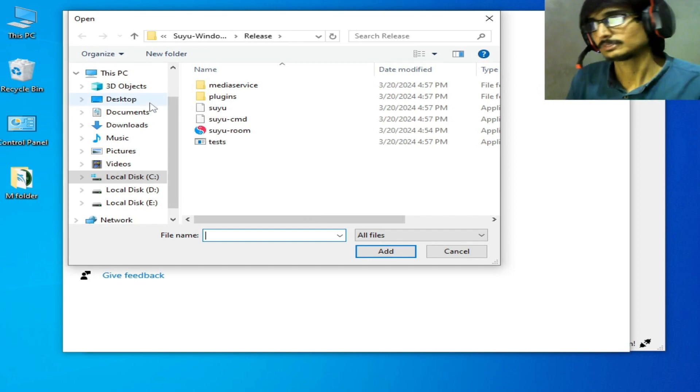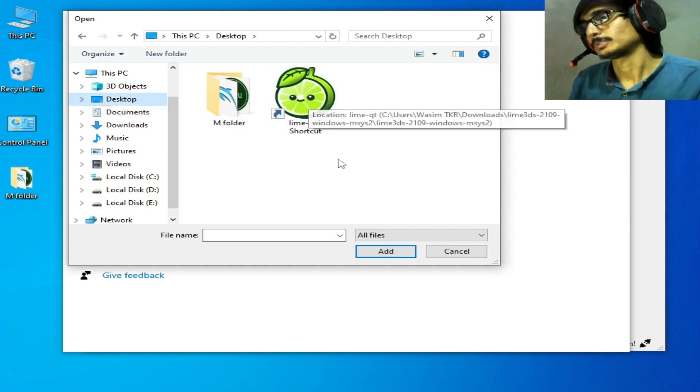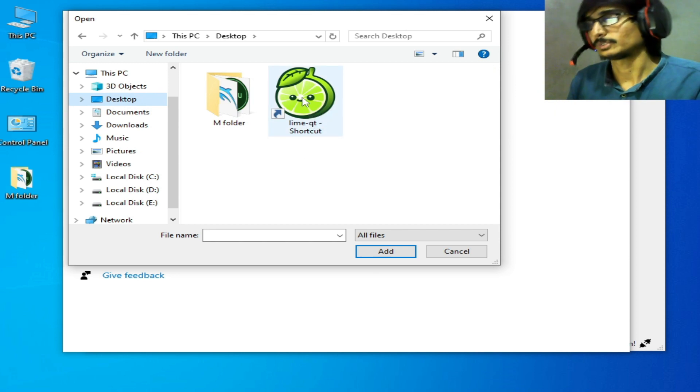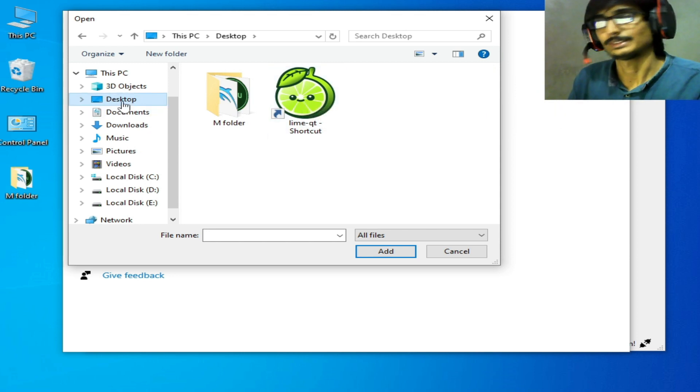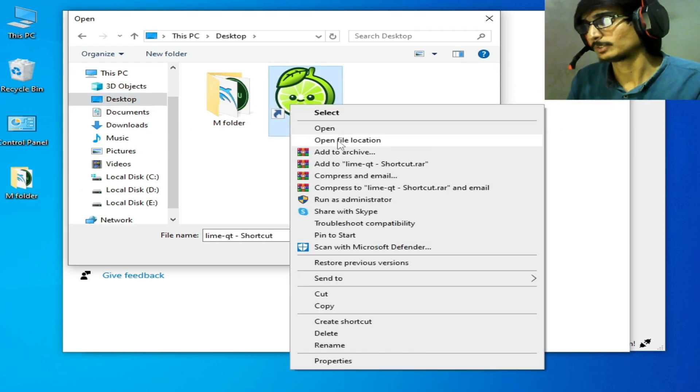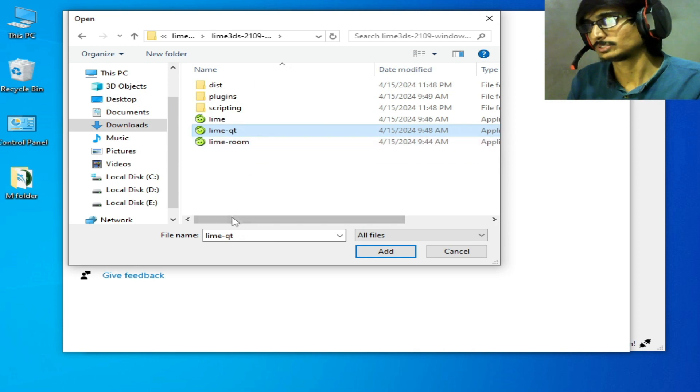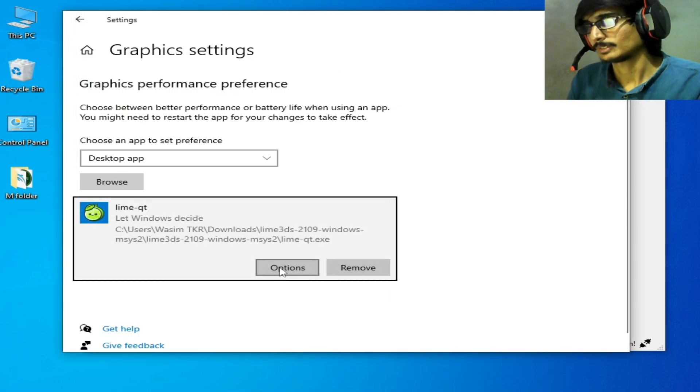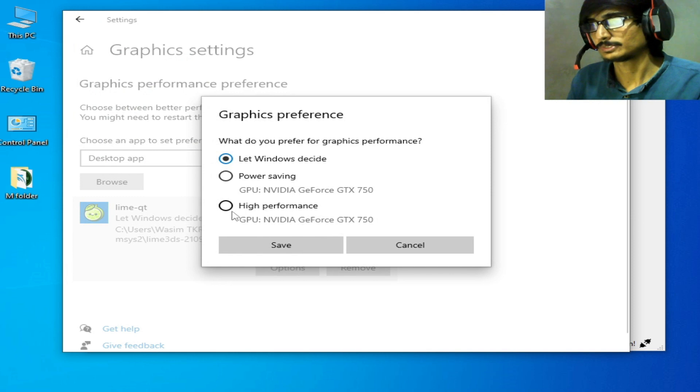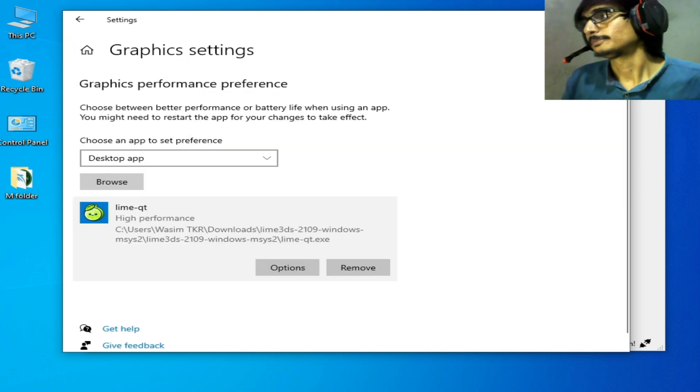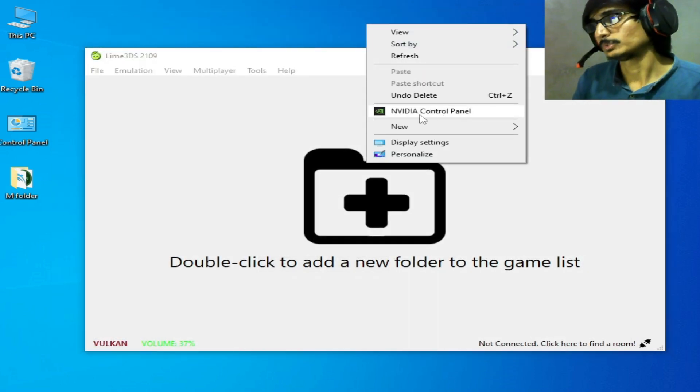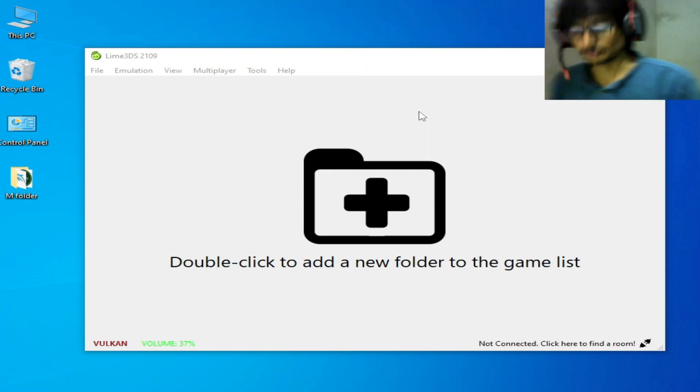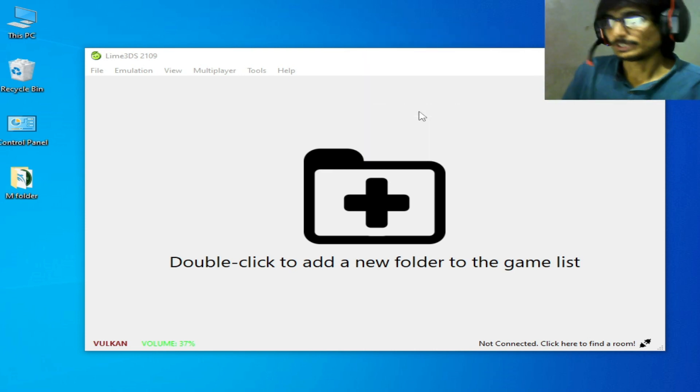My application Lime 3DS is here on my desktop. Right-click, open file location, and select this application file. Add Options, High Performance, and Save. For more settings, go to NVIDIA Control Panel.